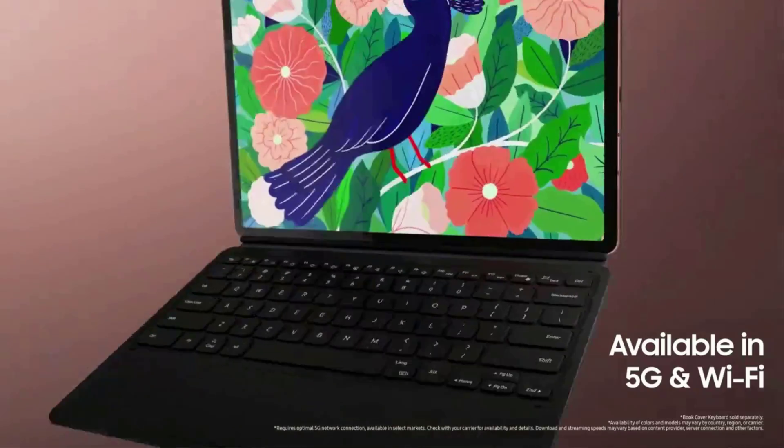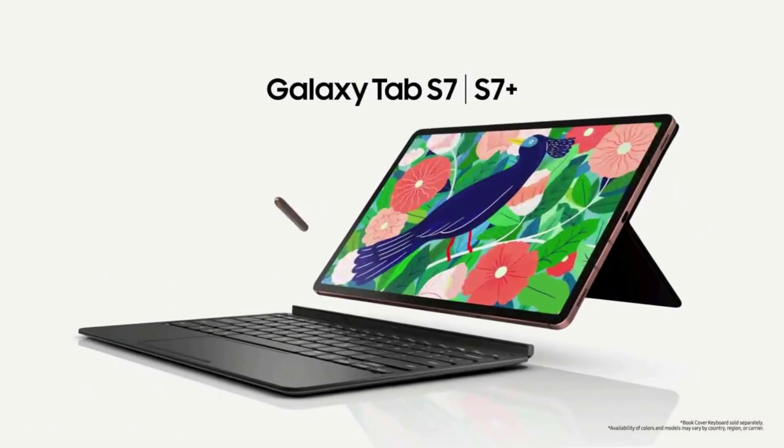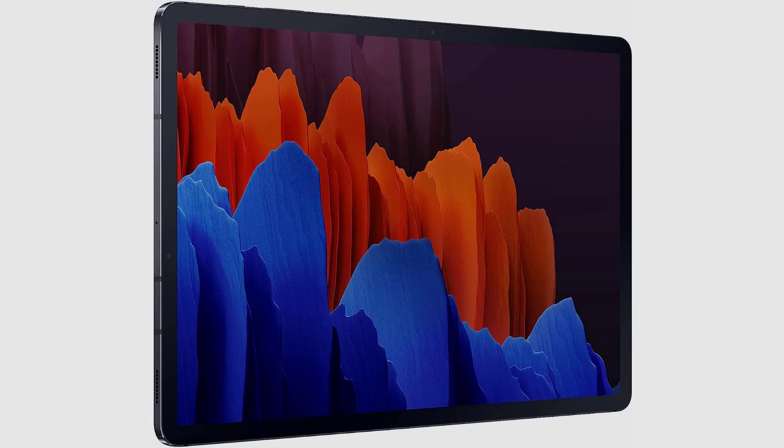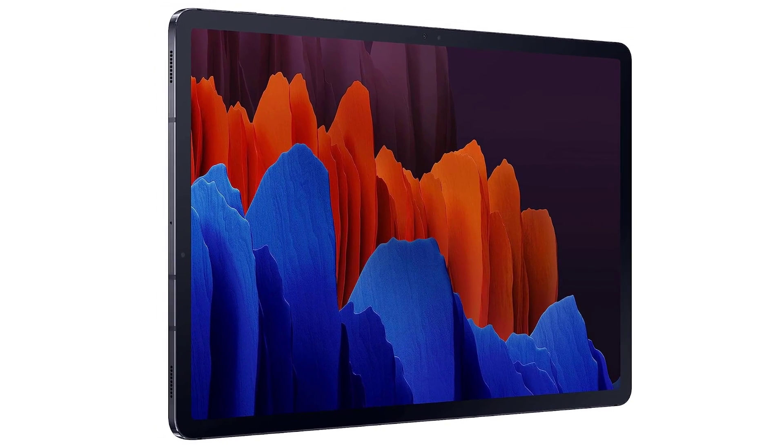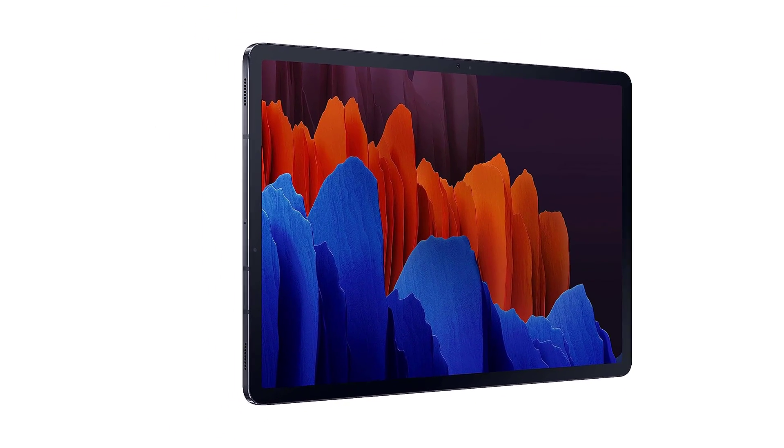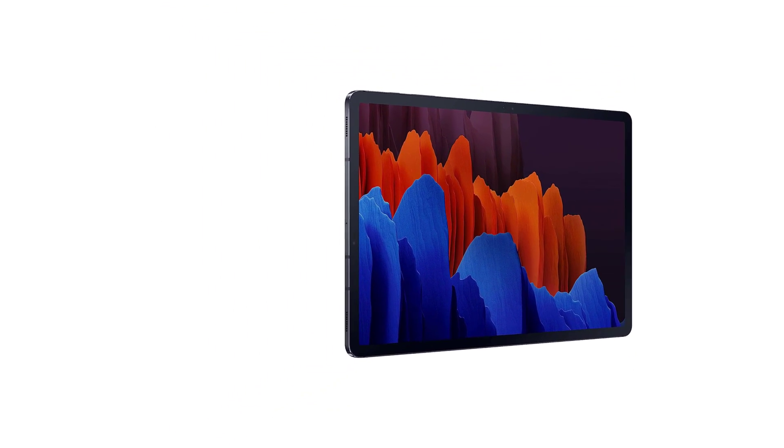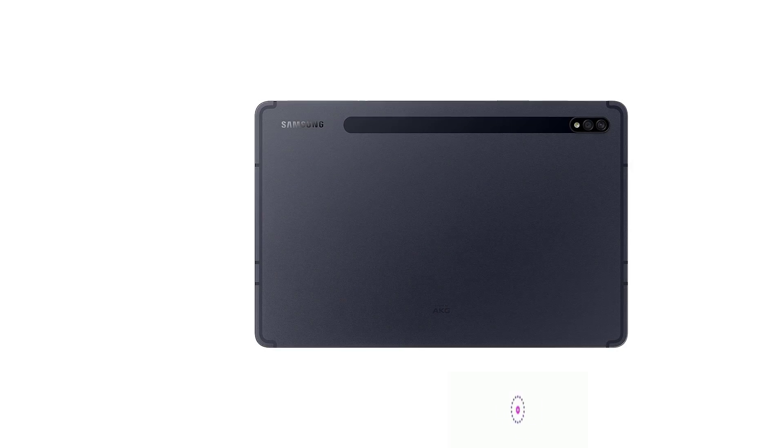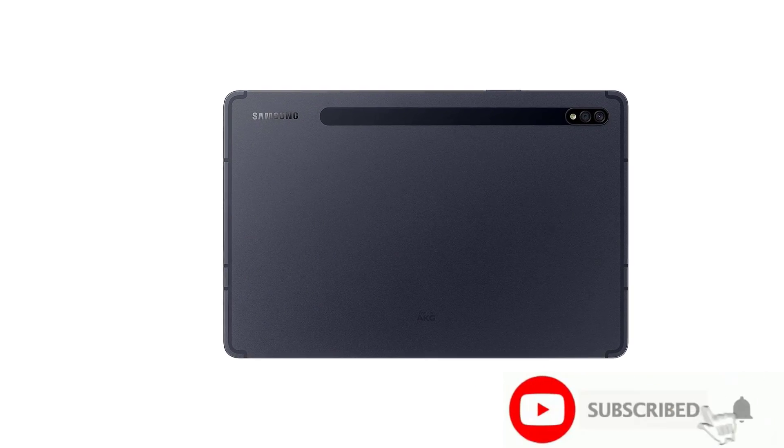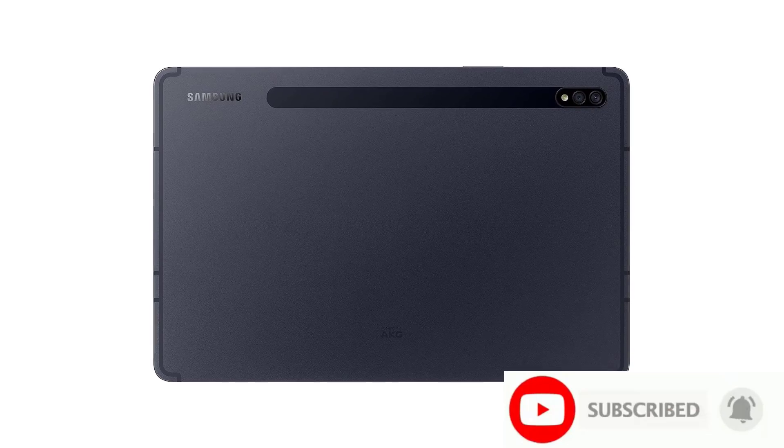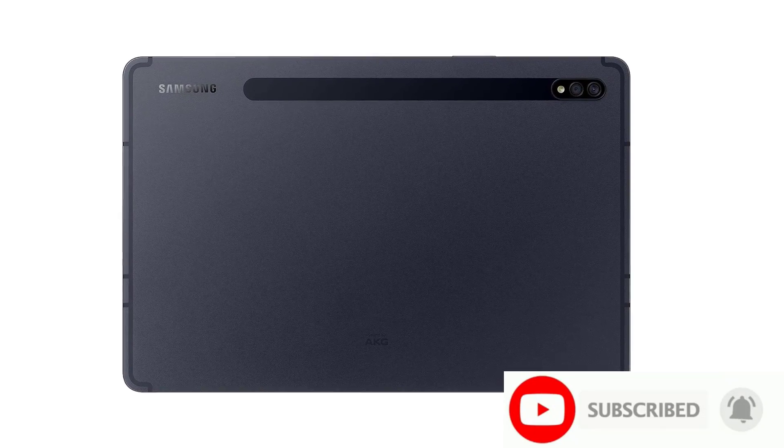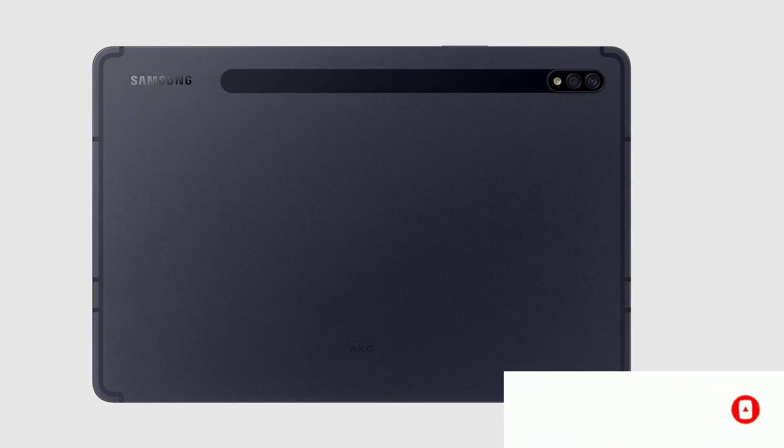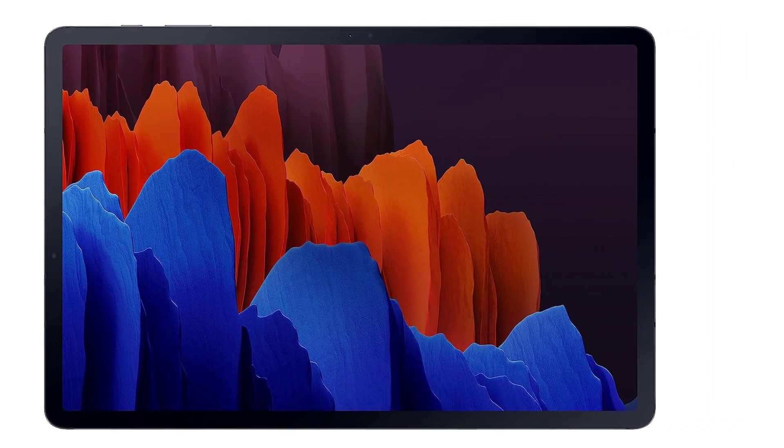The hardware feels great and the cameras aren't quite smartphone caliber, but they are definitely in keeping with Samsung's track record. Oh, and did we mention that screen? The Tab S7 Plus is available with up to 1 terabyte of storage and up to 8 gigabytes of RAM, and allows you to expand the storage even further with a microSD card slot.